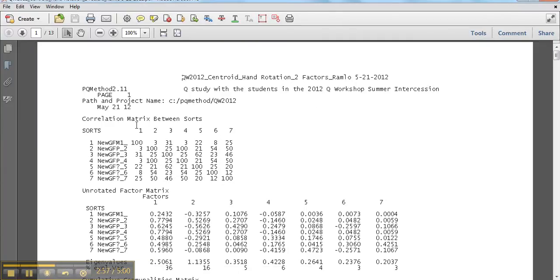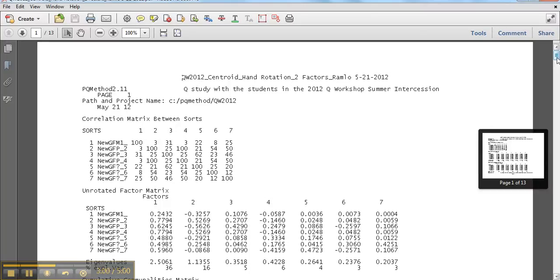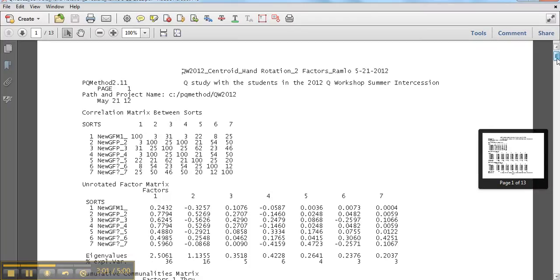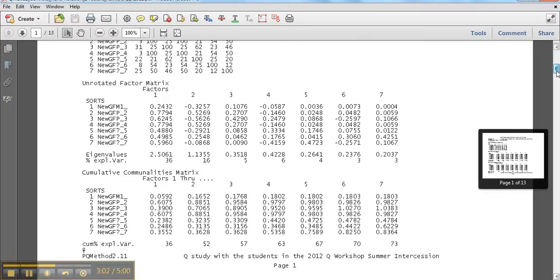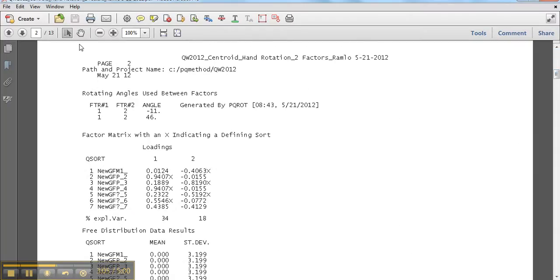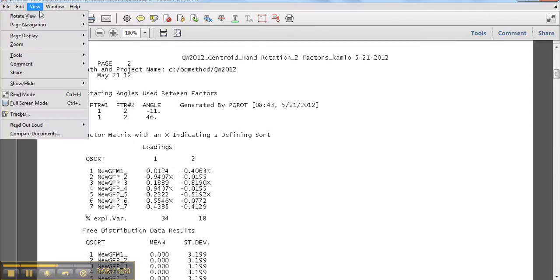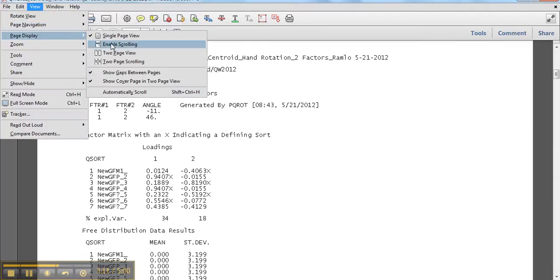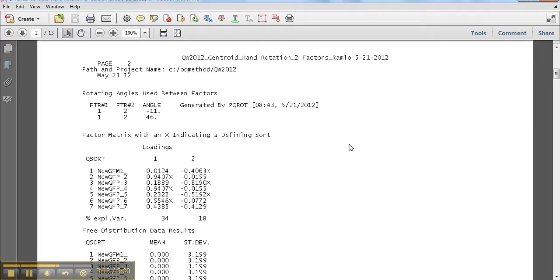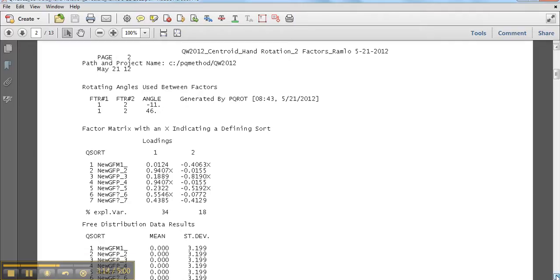So here's our correlation matrix. So we can kind of skip through there. There's unrotated factors. Hold on. I like to do view and enable scrolling because otherwise it's kind of obnoxious.